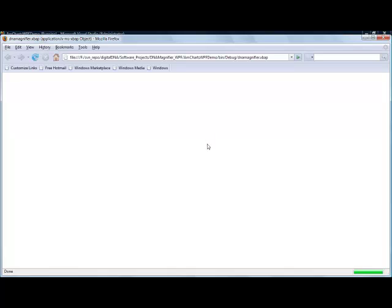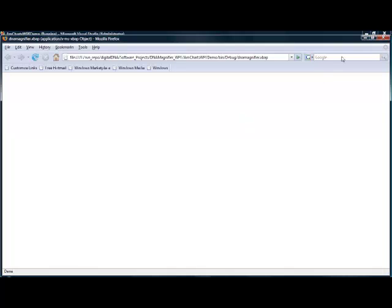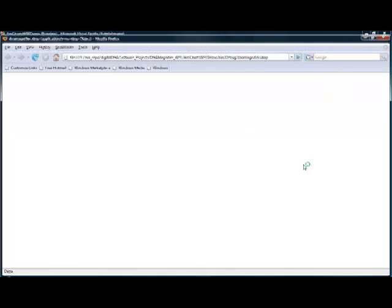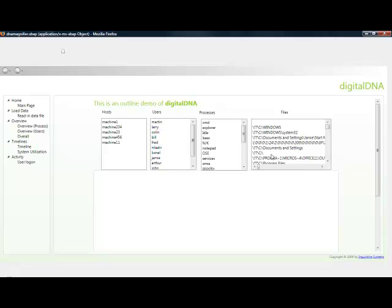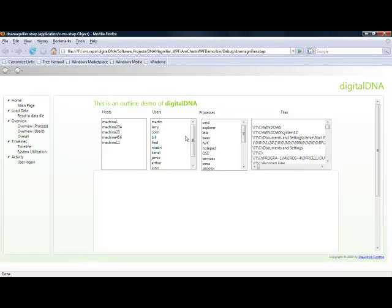It runs as an XBAP through a web browser and this will run in the sandbox of the machine. It just takes a little minute to start up.